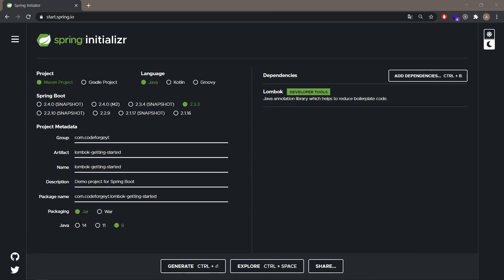Hey, what's up guys? CodeForge here. Welcome to the next video. Today I would like to show you how to get started with Lombok in your Java Spring Boot project. Lombok is a Java annotation library which helps you to reduce boilerplate code. So you don't have to generate getters, setters, constructors, and you don't have to overwrite methods like equals, hashCode, and toString. Lombok will do it for you with one or more annotations.